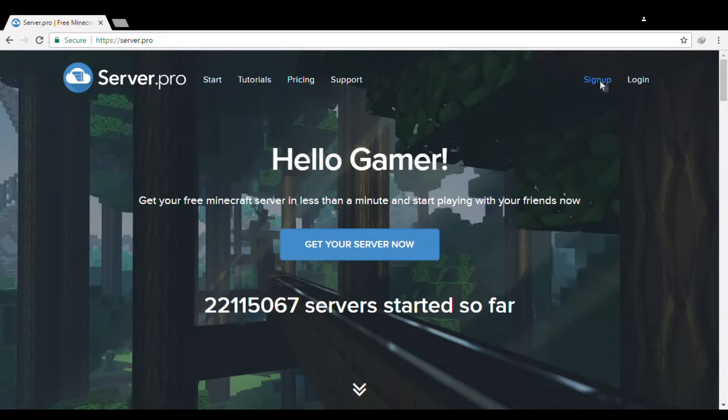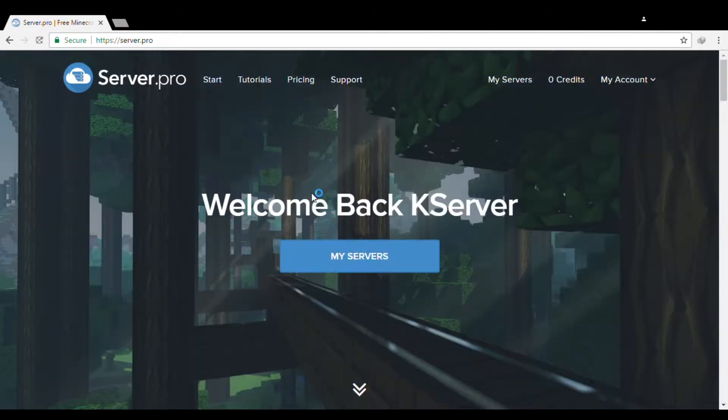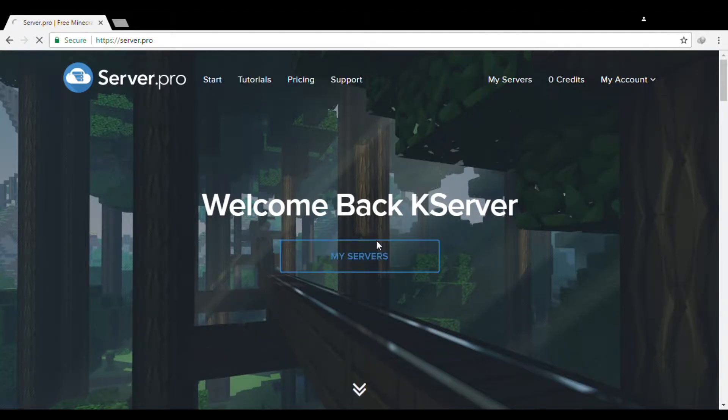If you don't have an account, be sure to click the sign up button. There are two choices: sign up with your email or sign up with your Facebook. I'm going to sign up with my Facebook. Then there you have it, we're almost done. Click My Servers.